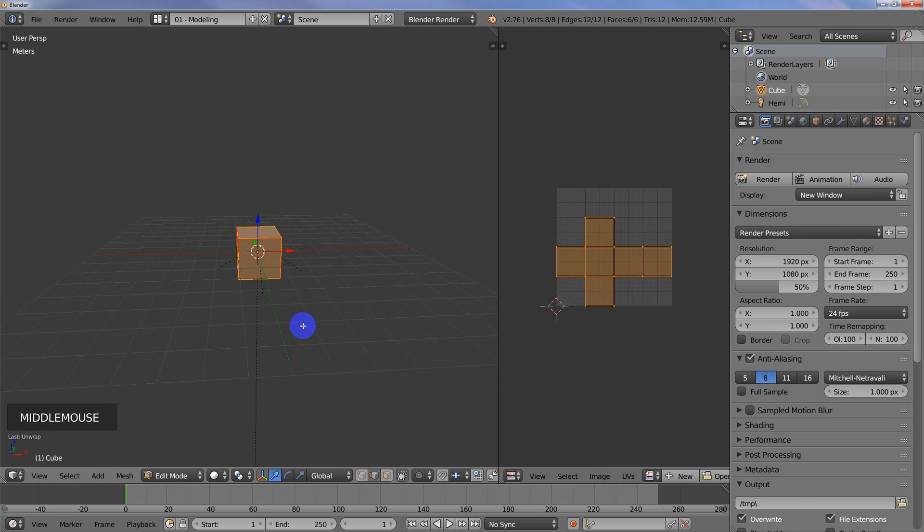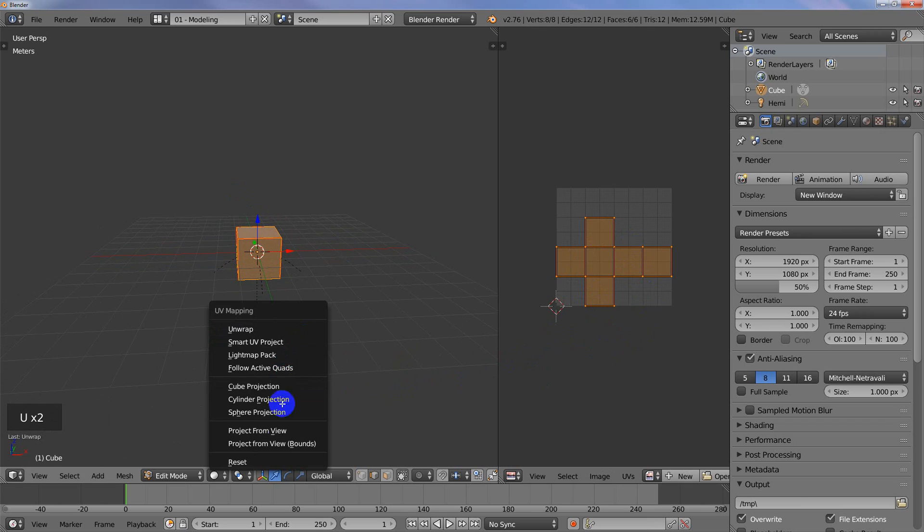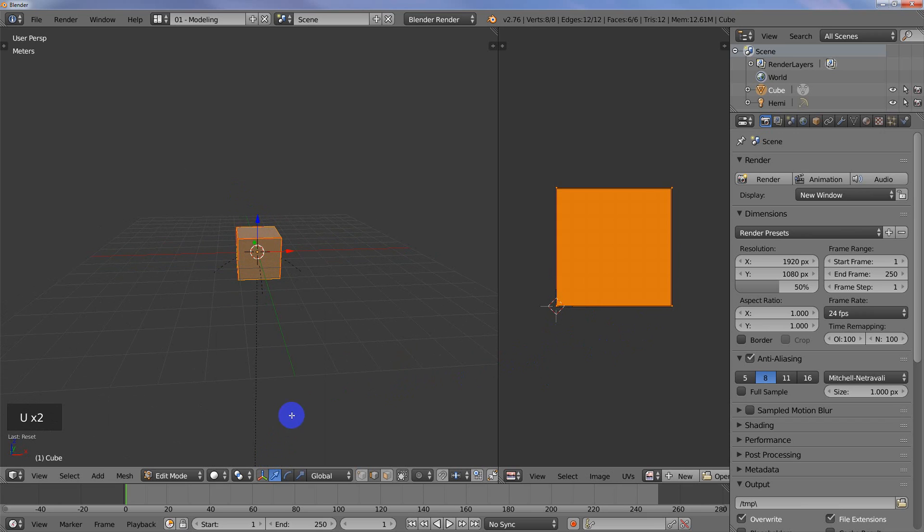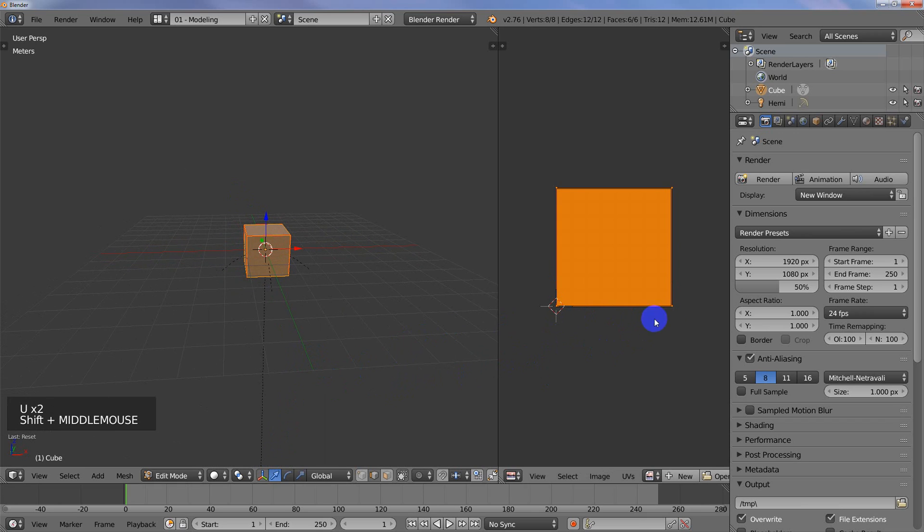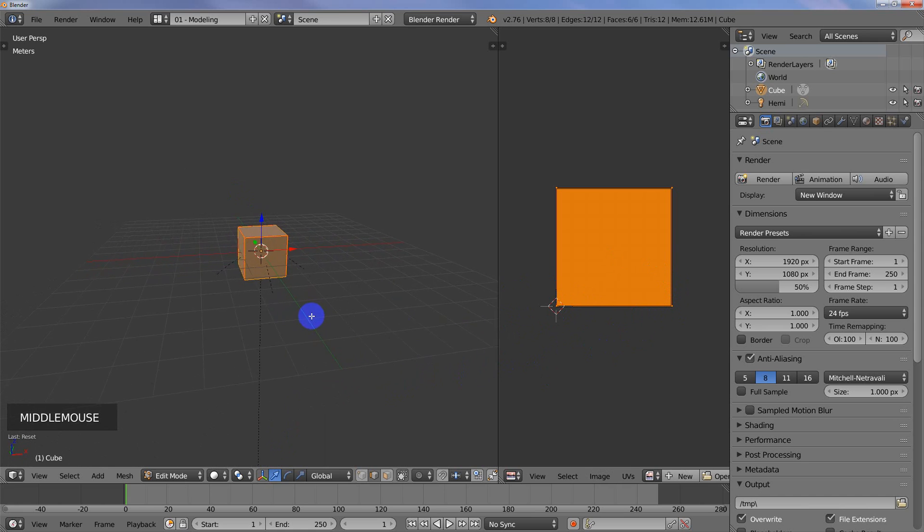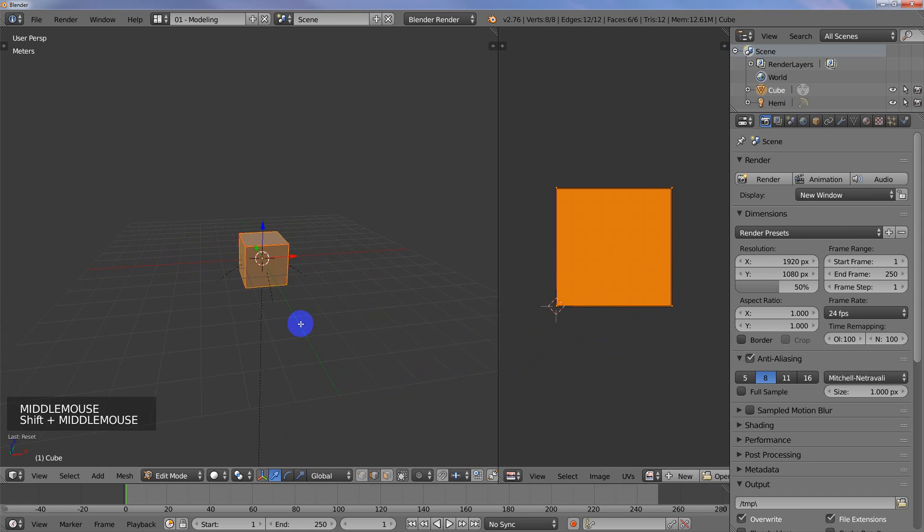Actually, I don't want to do that. I'm going to hit U and say reset, so that all of the faces have the same image. That's just going to be better for this demonstration.